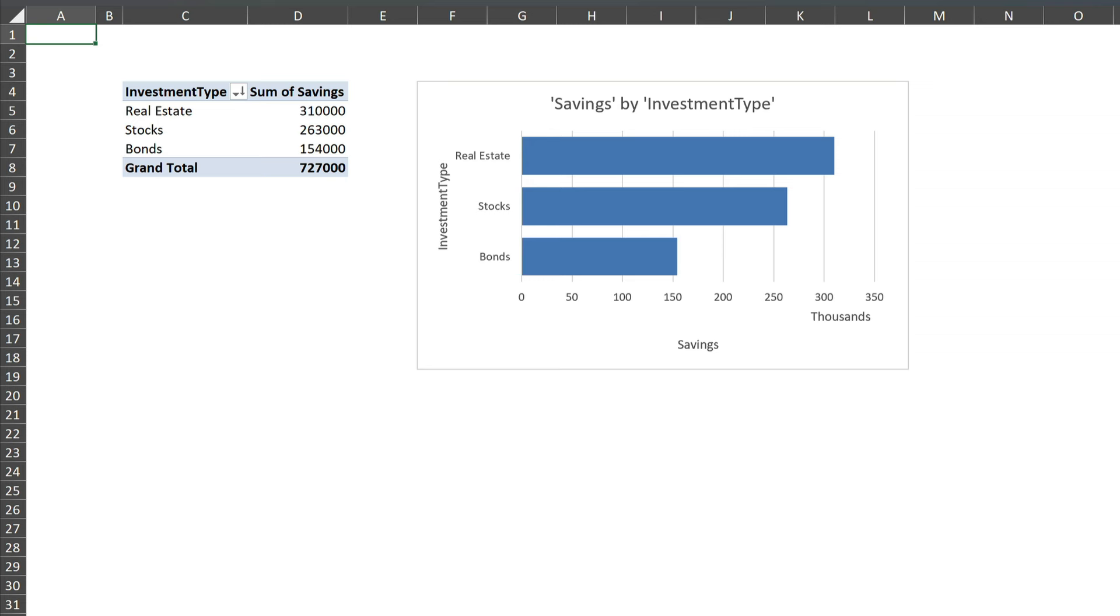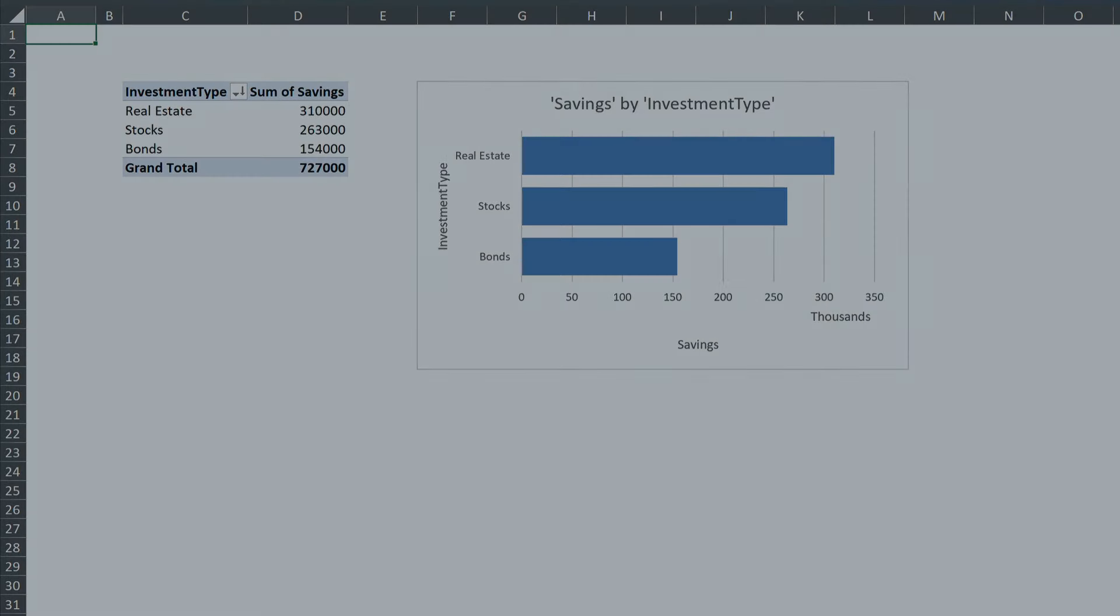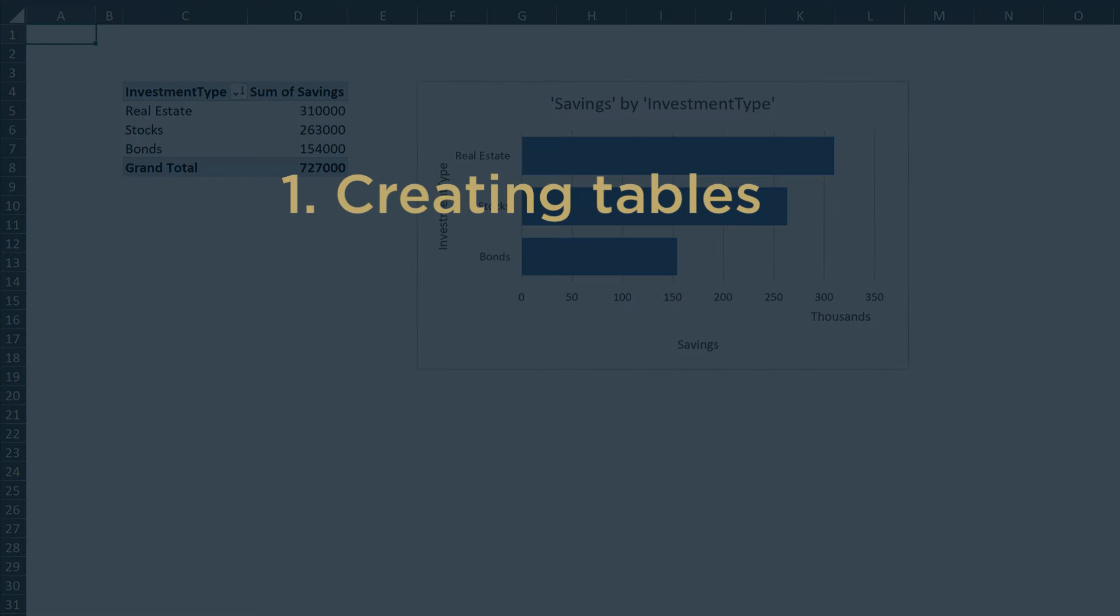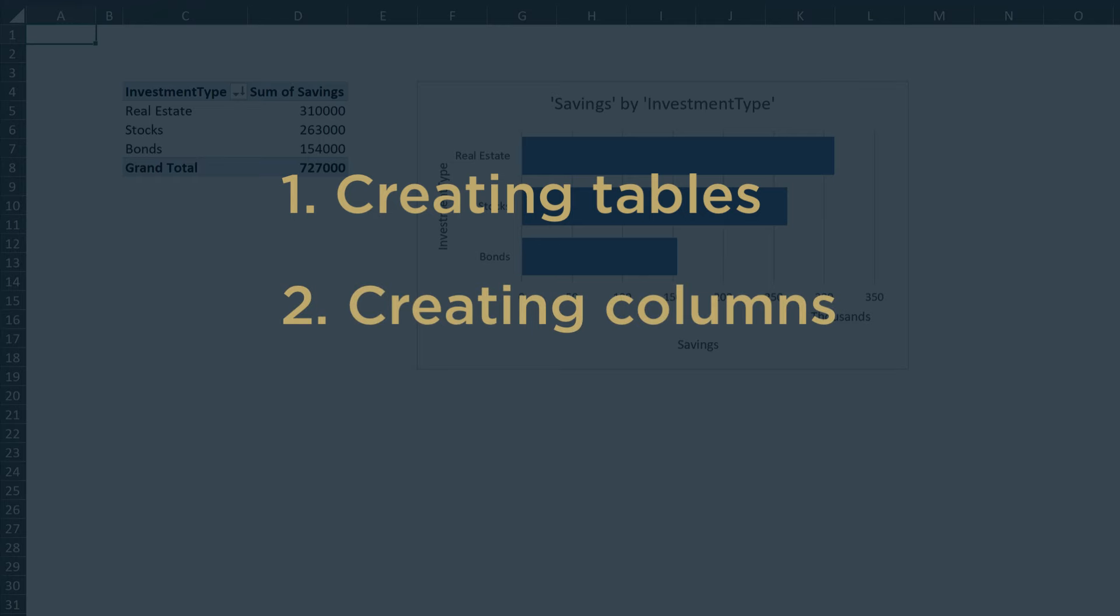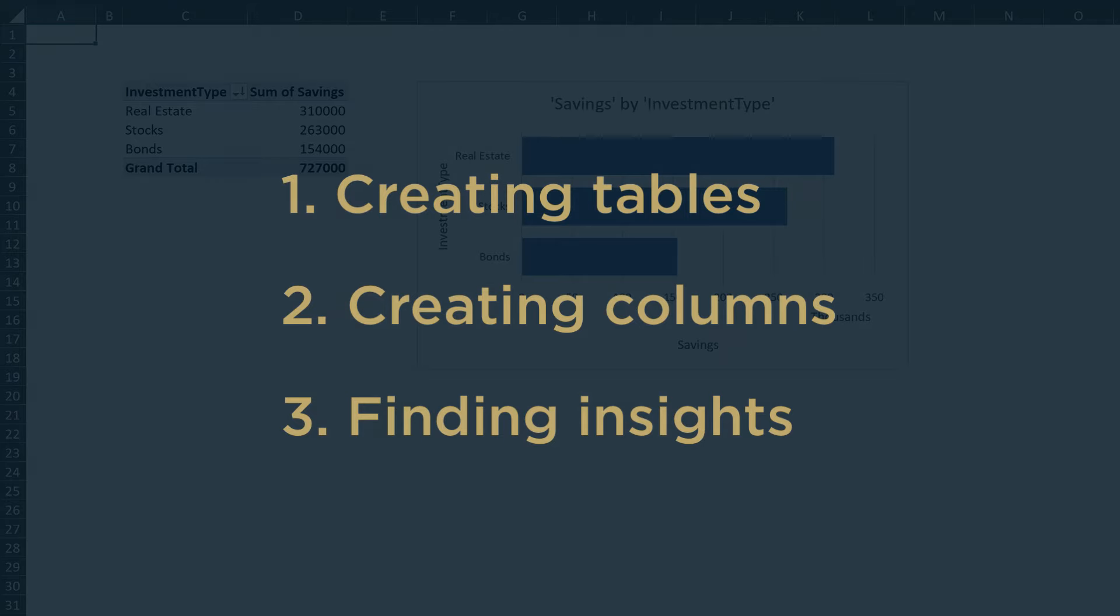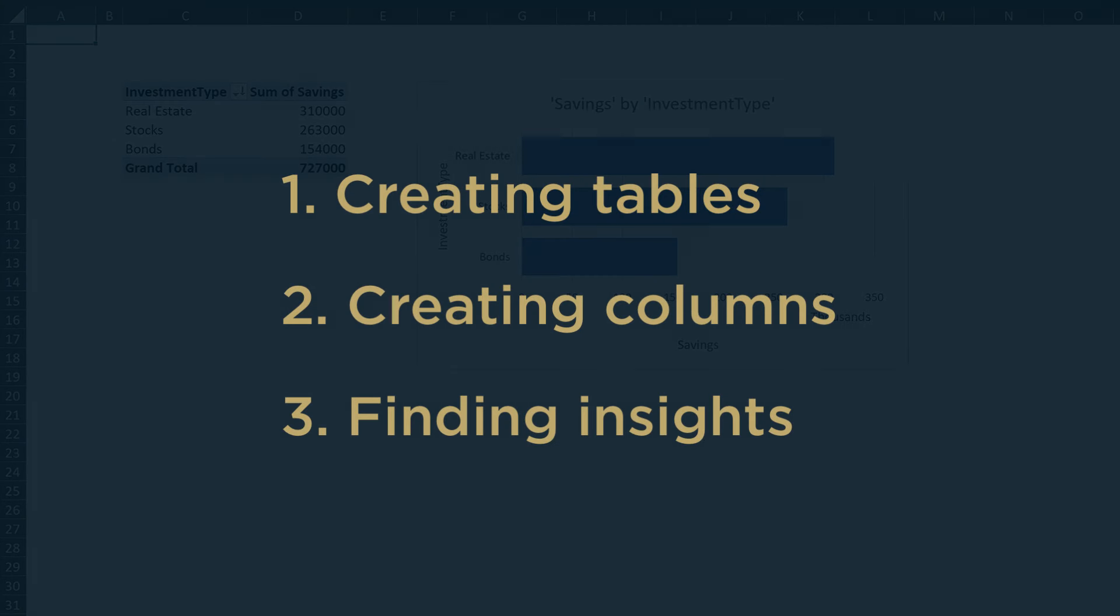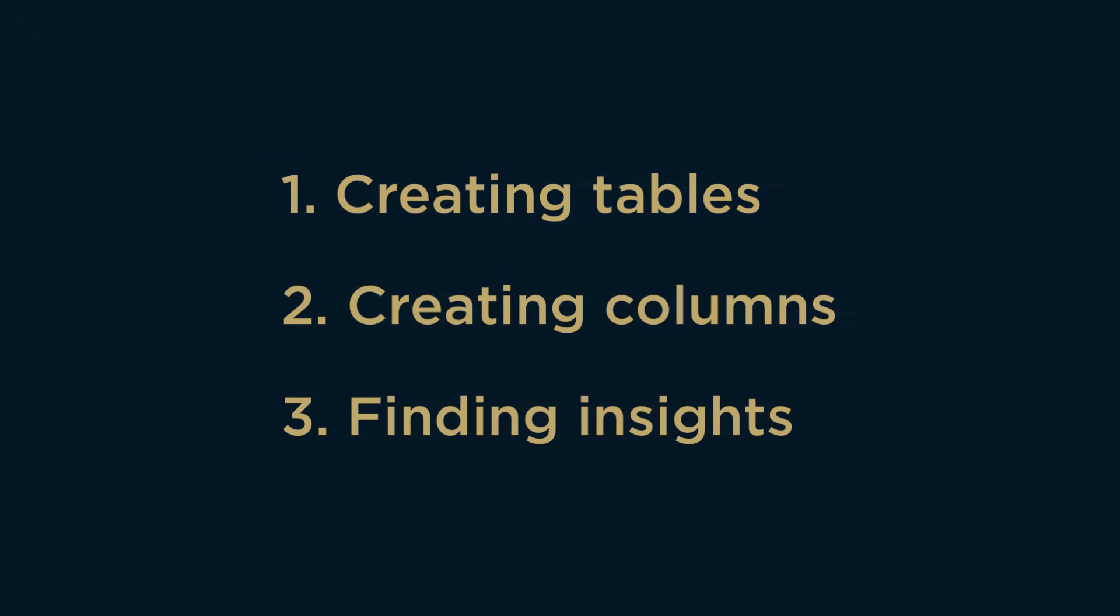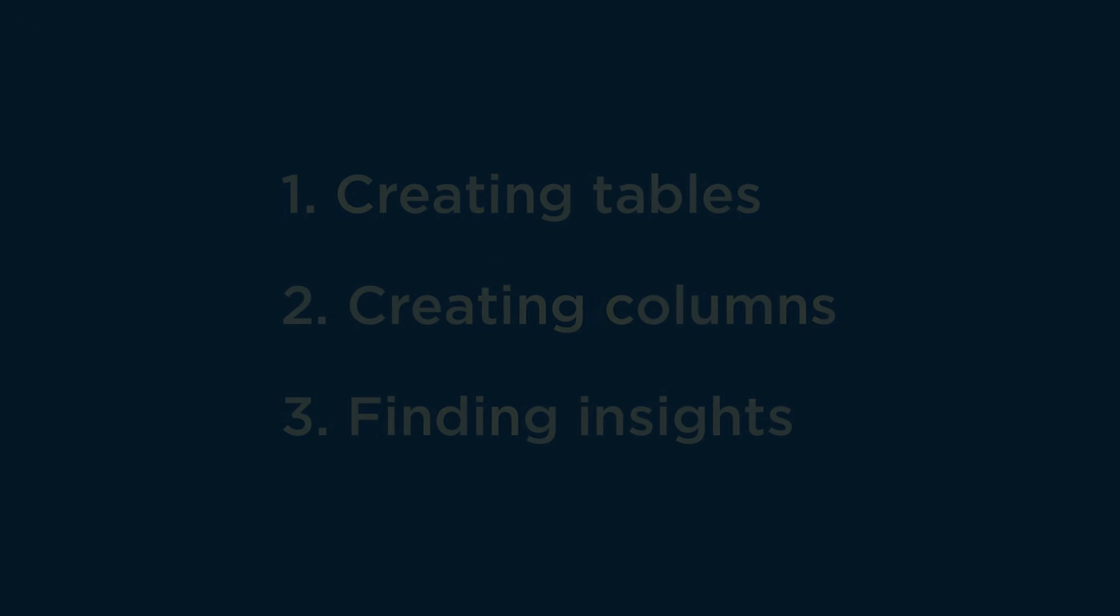Okay, there you have three tips to make you more productive using Copilot for Microsoft 365 in Excel. We saw how Copilot can identify data and create tables, how it can create new columns based on data in existing columns, and how it can find insights in the data and illustrate them with graphs. Thank you so much for watching and I'll see you next time.